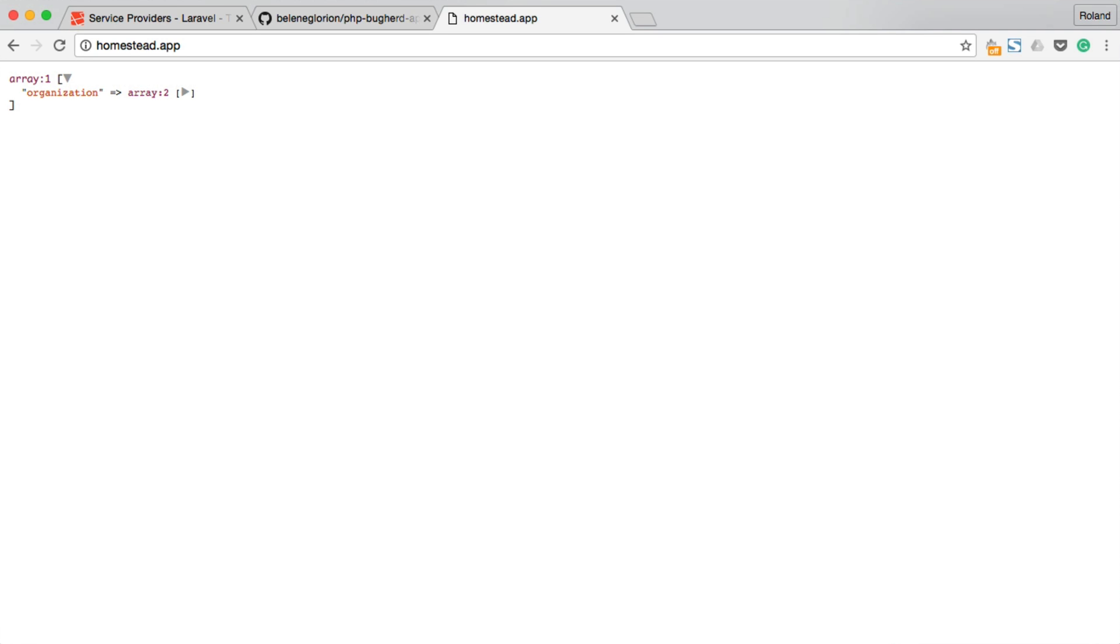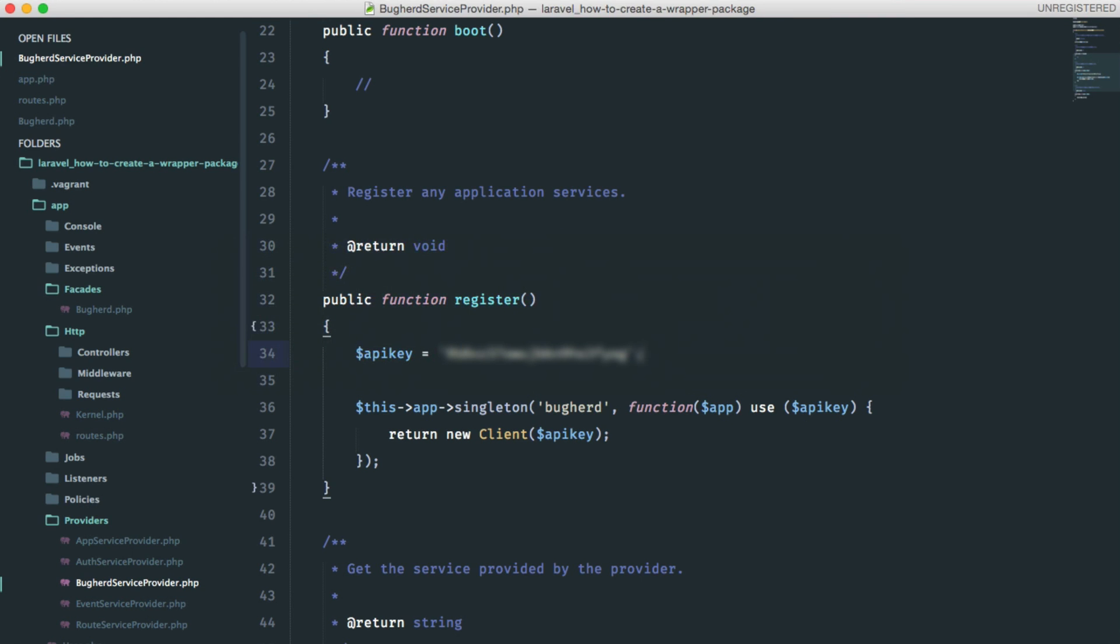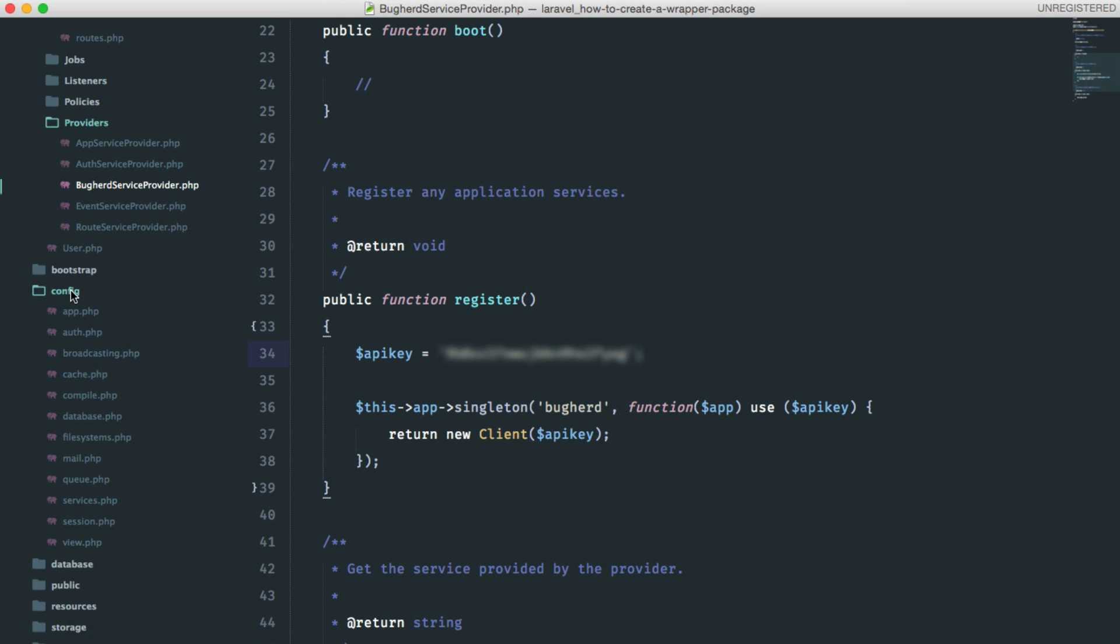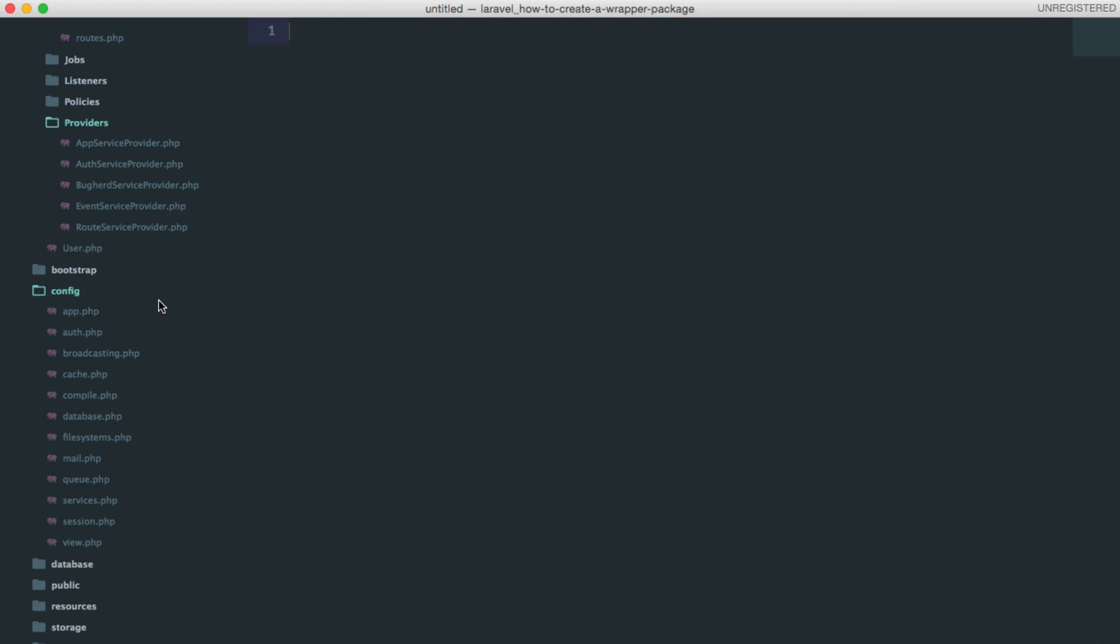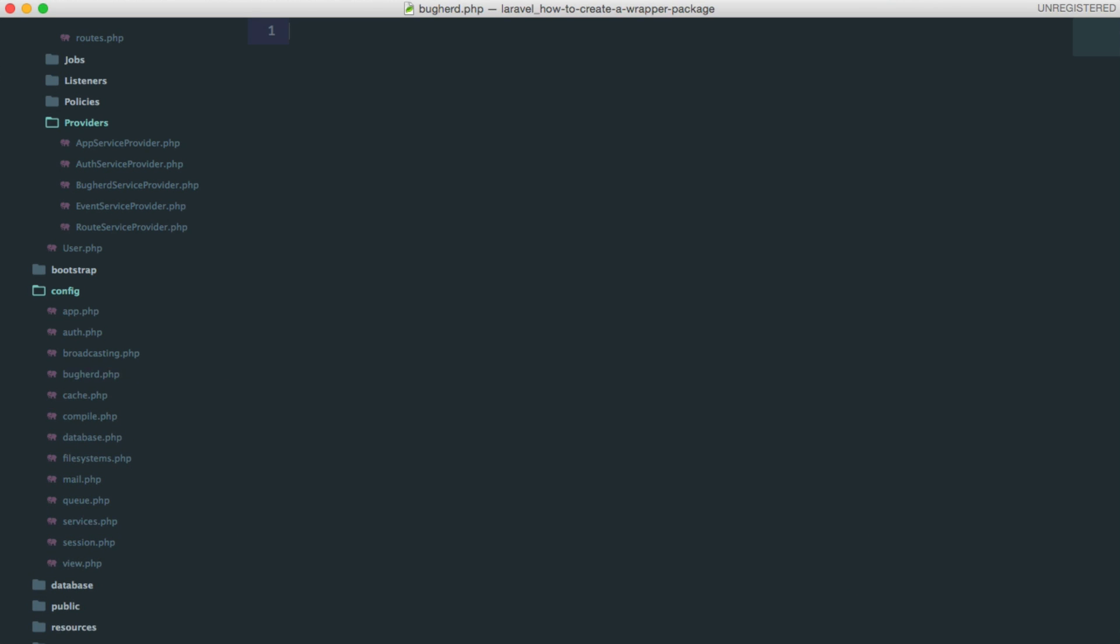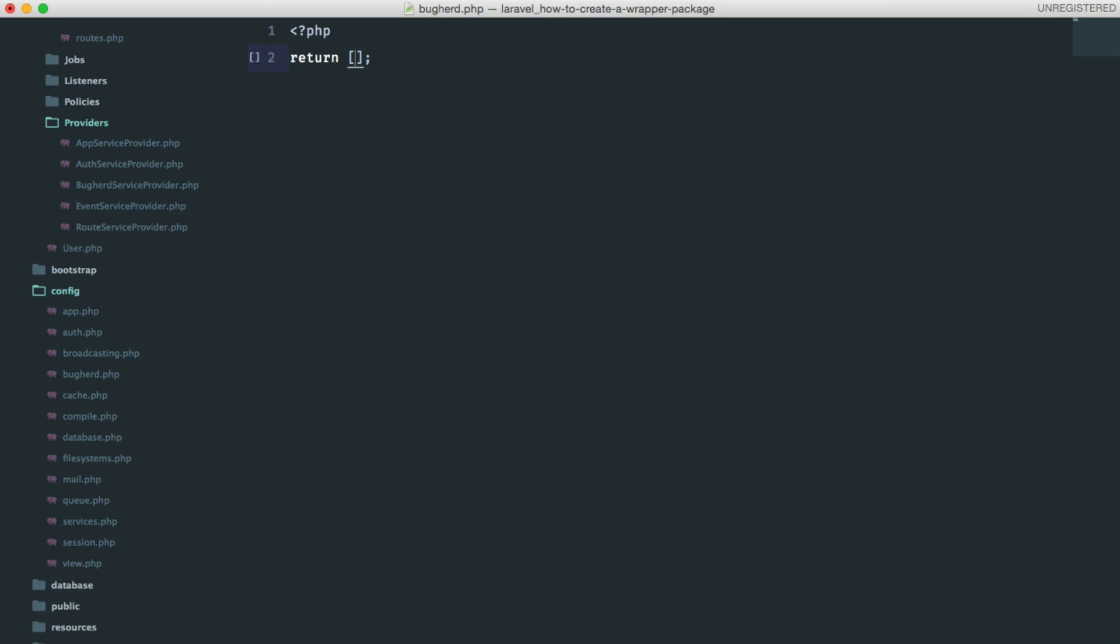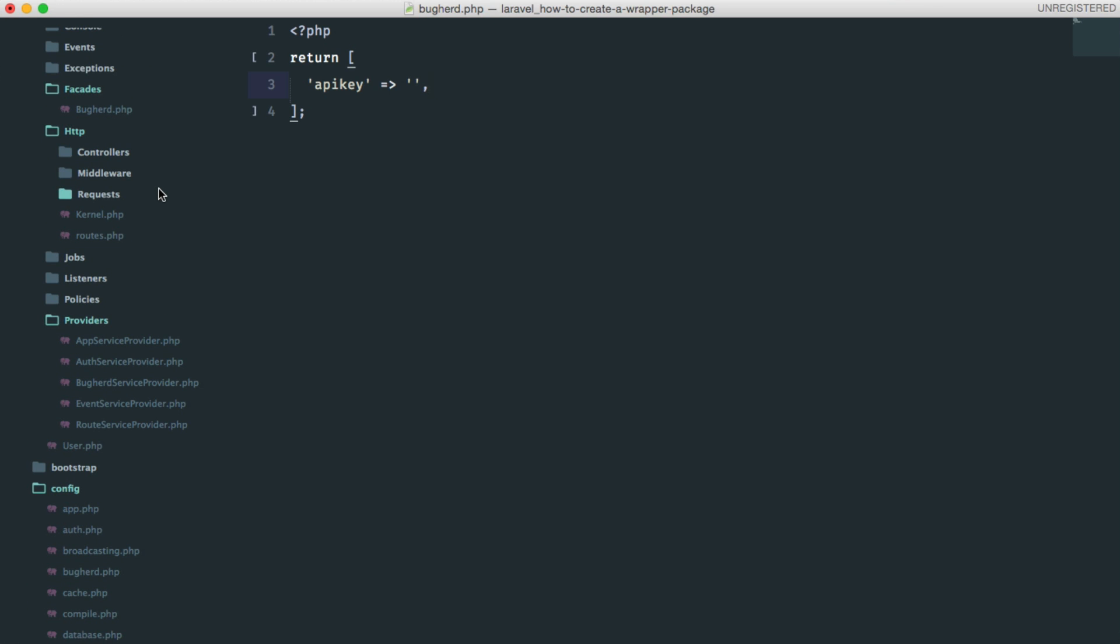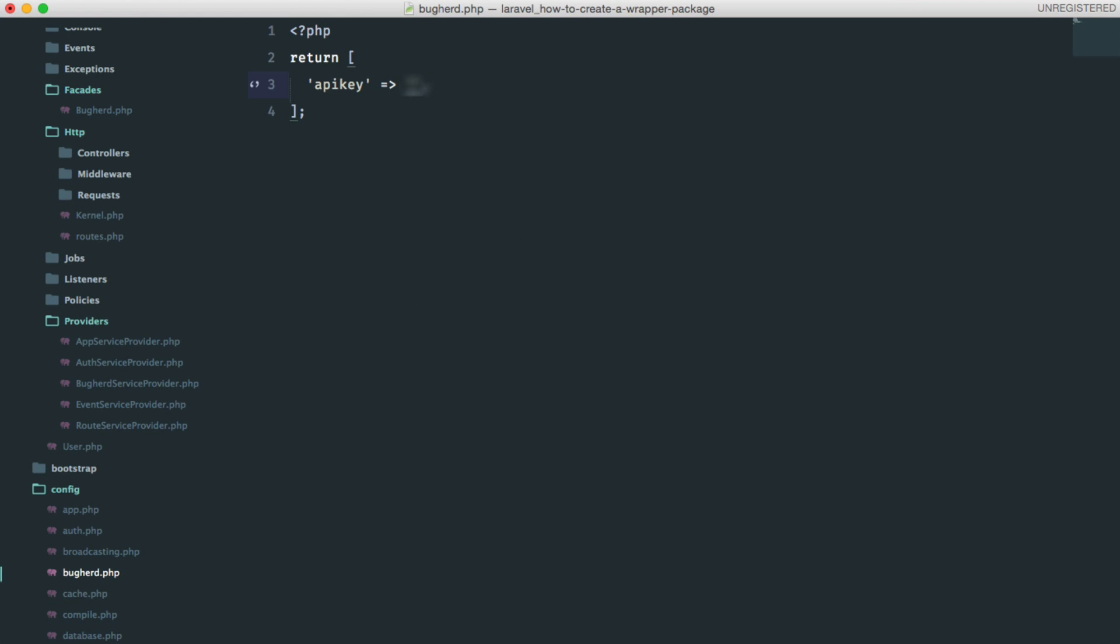we should remove our API keys from the service provider and place it in a new config file. Create a new file in the config folder. We should call this buckherd.php. It only has to return an array, so let's define that. And that array should contain an API key. Let me copy my API key. Yep. That's it. Paste.